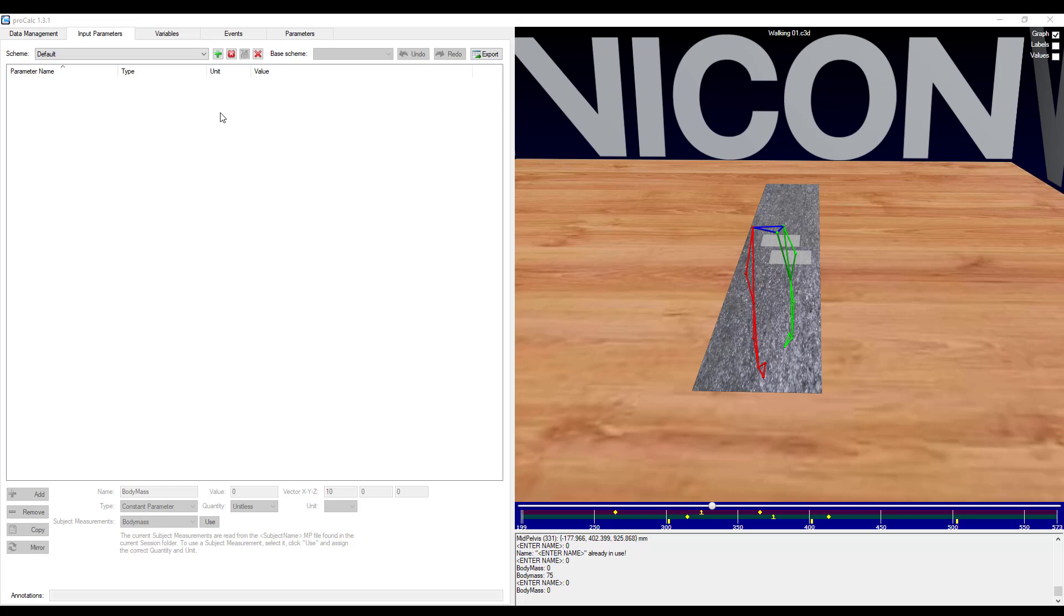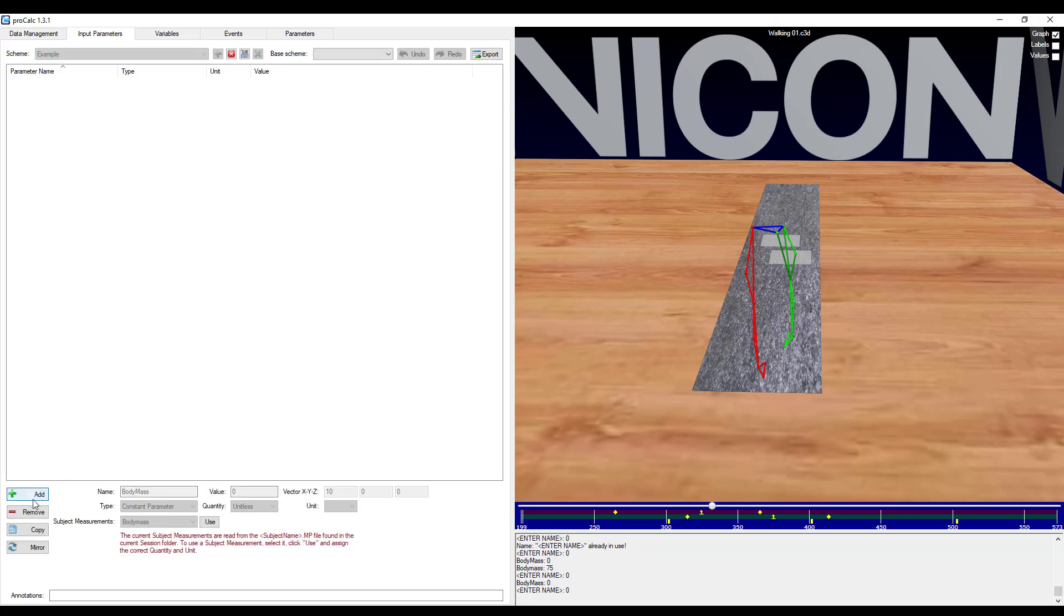Starting in the input parameters tab, I will go ahead and create a new scheme using the plus icon. I will type in example, and then go ahead and add a new element. I will give this element a name, body mass, and it is actually a constant parameter that I am fortunate enough to have in my subject's model parameter file, or MP file.